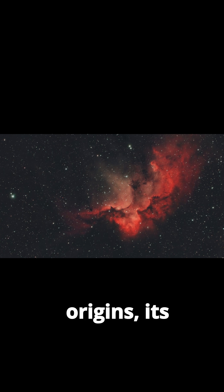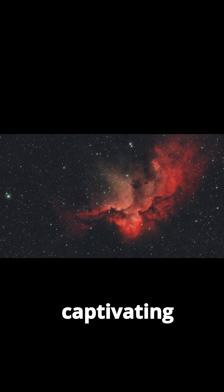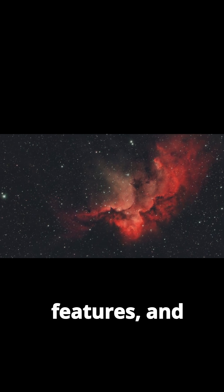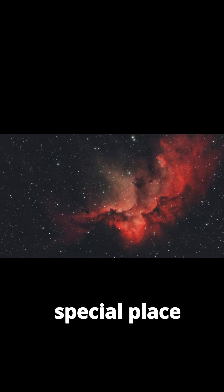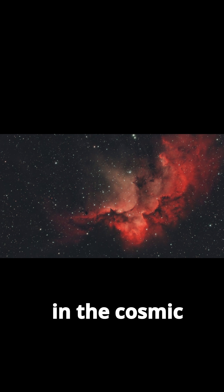We'll explore the Wizard Nebula's origins, its captivating features, and why it holds a special place in the cosmic gallery.